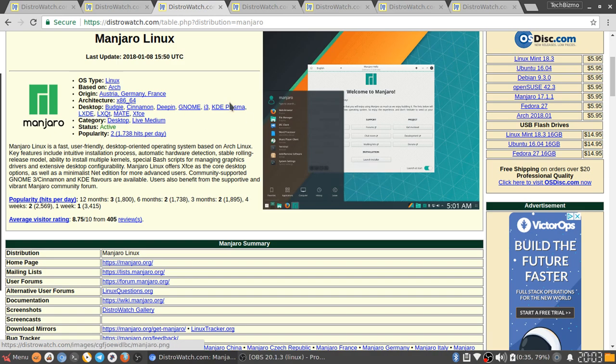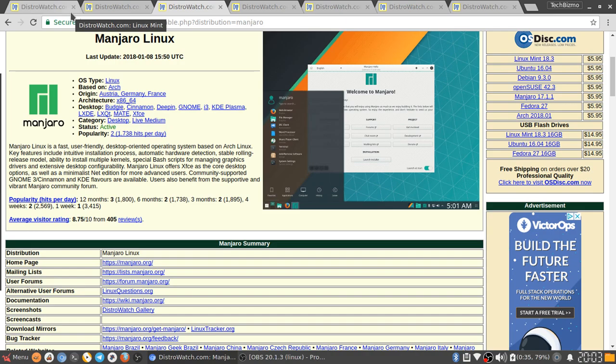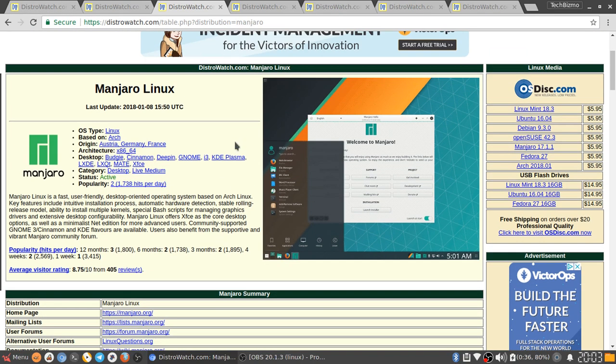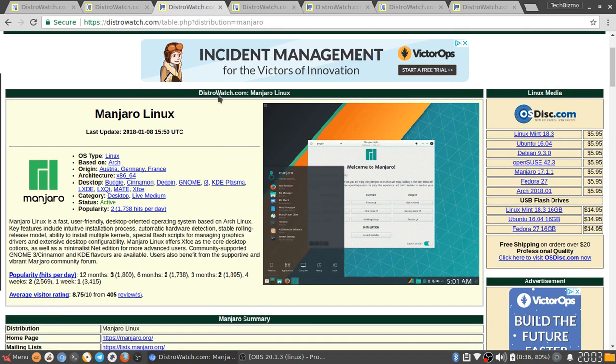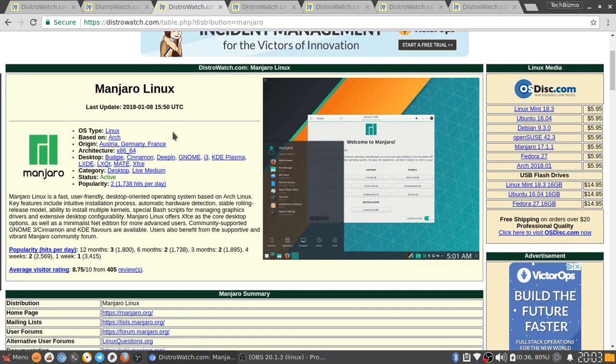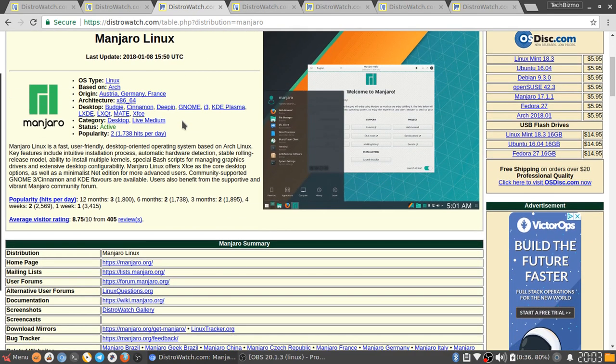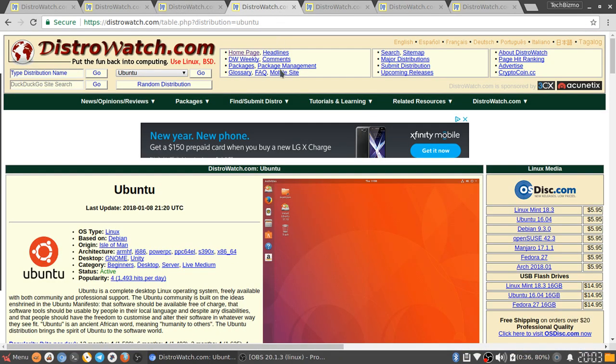Community supported GNOME 3 slash Cinnamon and KDE flavors are available. Users also benefit from the supportive and vibrant Manjaro community forum. Basically in Manjaro, the community is actually able to create or add a desktop environment to this distribution. Say something like LXDE didn't exist with Manjaro, you could program that and add it to Manjaro, I think as long as they approve it and the community approves it. It is a good distro, but I don't use it because it's just not a distribution for my taste.